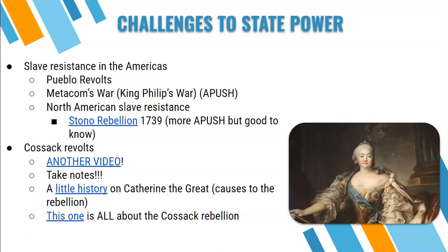The economic effect of Metacom's War: it nearly halted the fur trade, caused a decline in the fishing industry, and led to high taxes to pay for the war. Remember, this is the 1670s — the Americas don't claim independence until the 1770s — but high taxes were never popular.